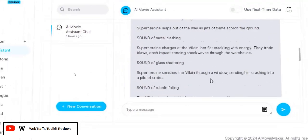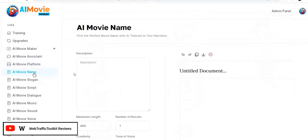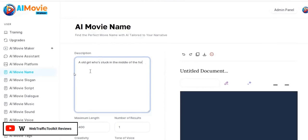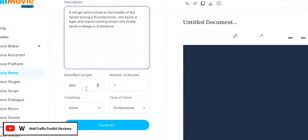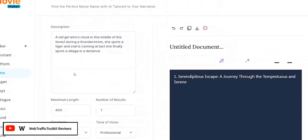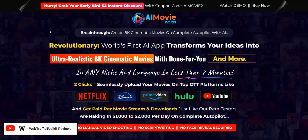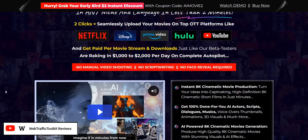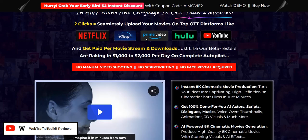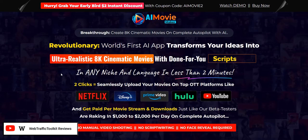Inside the software, you've got a chatbot to interact with to come up with a script, the different platforms section, tools for coming up with a movie name, a movie slogan, a poster, and a script. I think there's lots of value packaged into AI Movie Maker, but it's not really related to some of the big platforms mentioned on the sales page. There are definitely pros and cons to this type of approach.